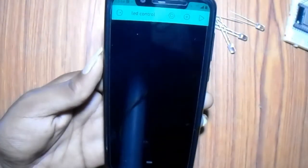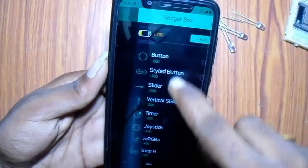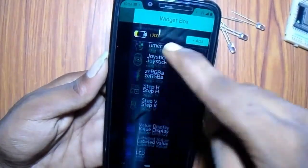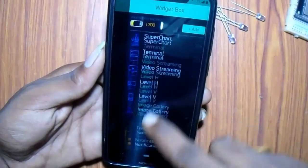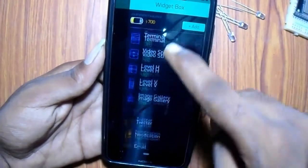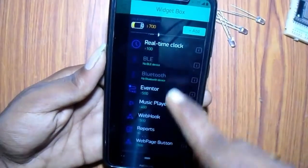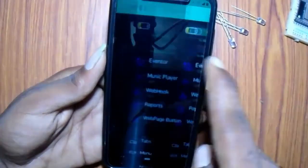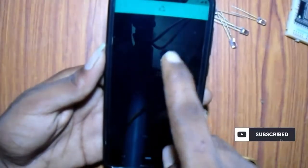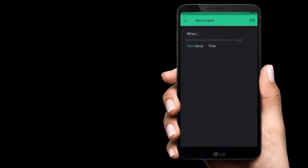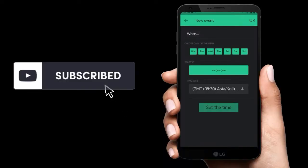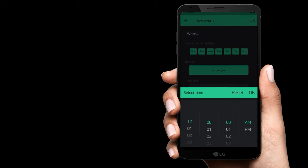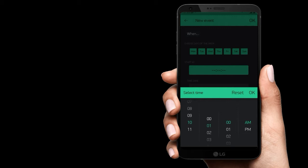Then OK. After that search for a widget called eventer. After that select that widget and click time. Then set the time as 10:57. Give your custom time.